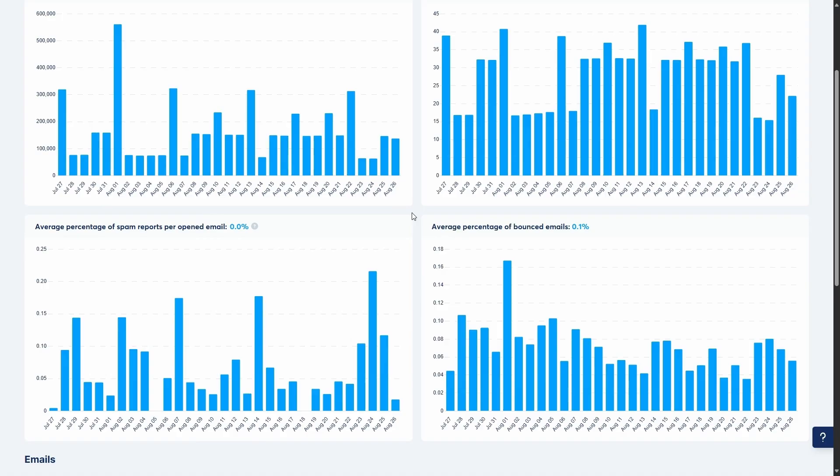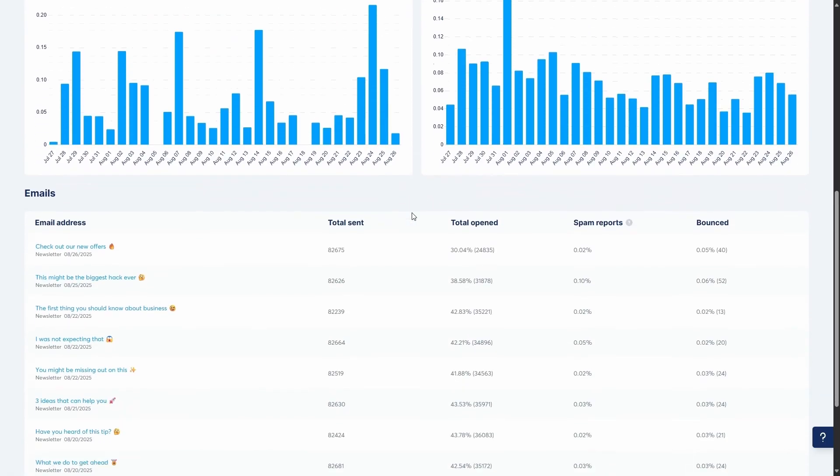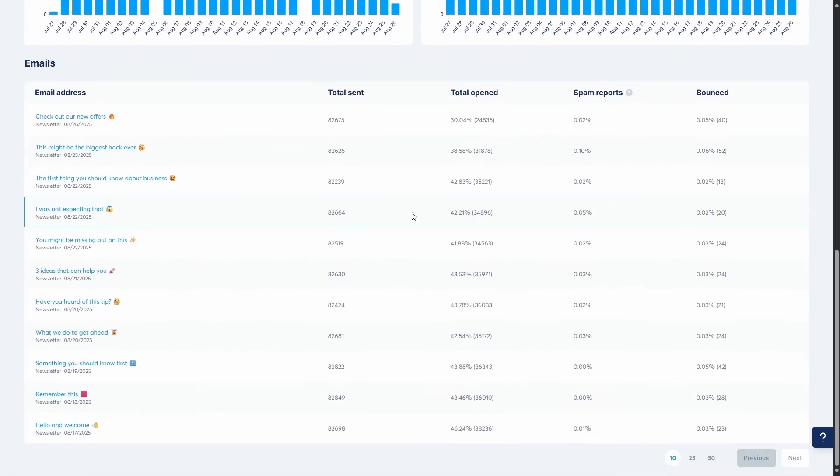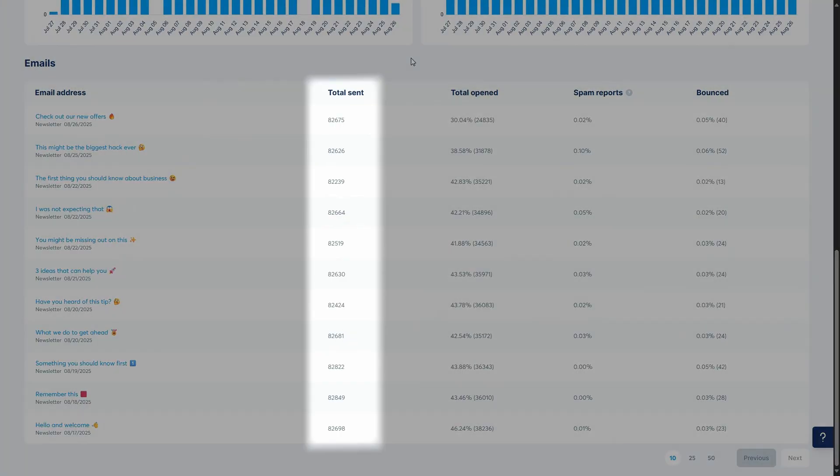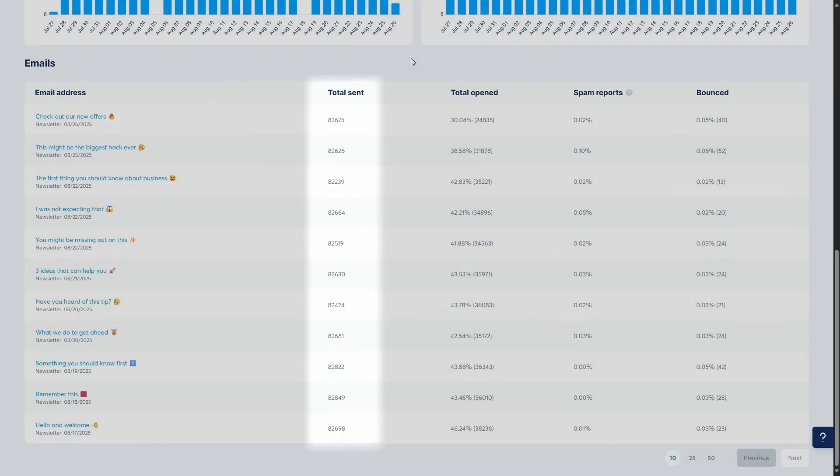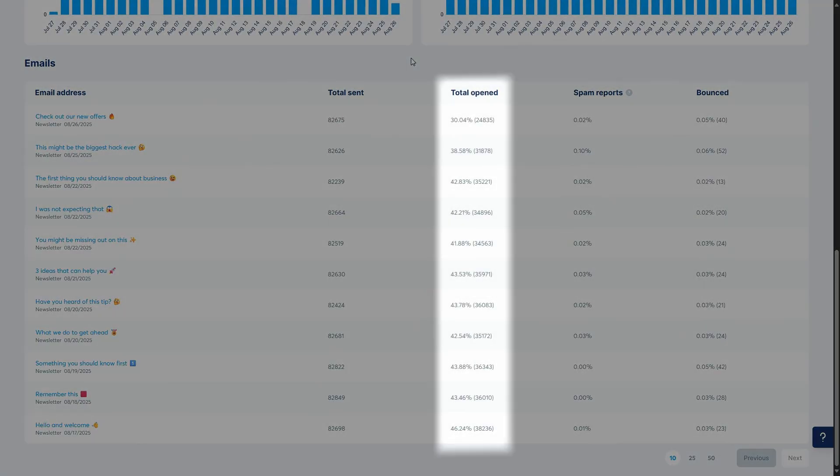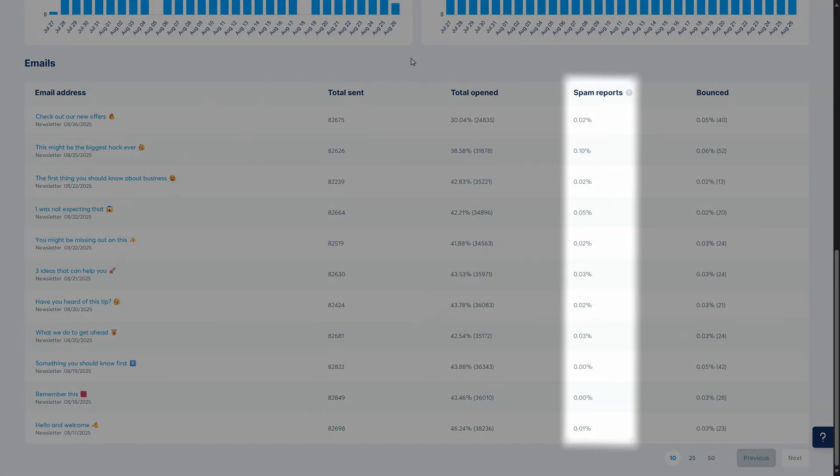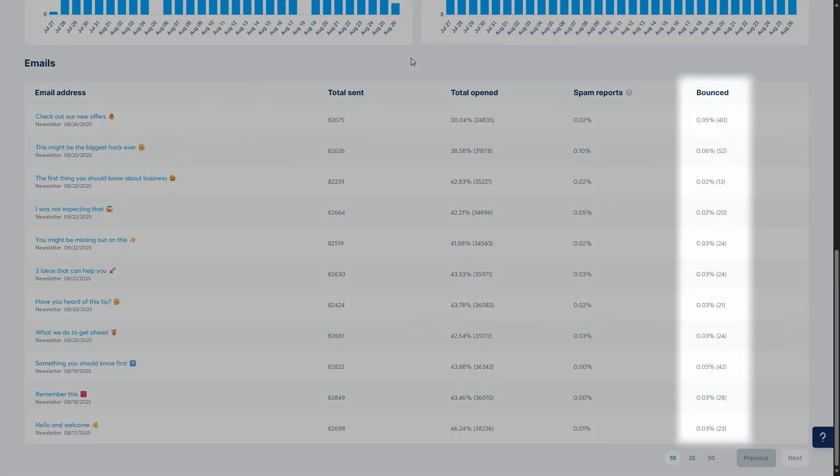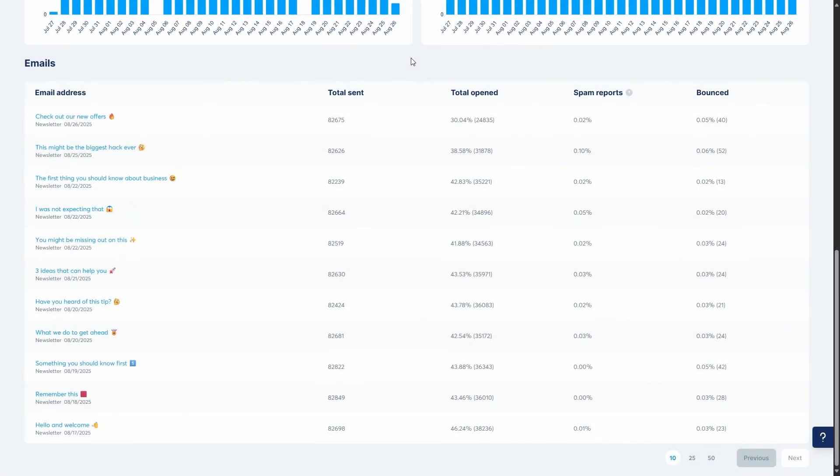Scrolling down from the graphs, you'll find the emails table. This is where you can see a detailed performance breakdown for every single email you've sent. For each email, you can see the total number of emails sent, the total number of opens, the number of spam reports, and the number of bounces. This view is incredibly useful because it shows you both the percentage and the exact number of contacts for each metric, allowing you to see which specific emails are performing best.